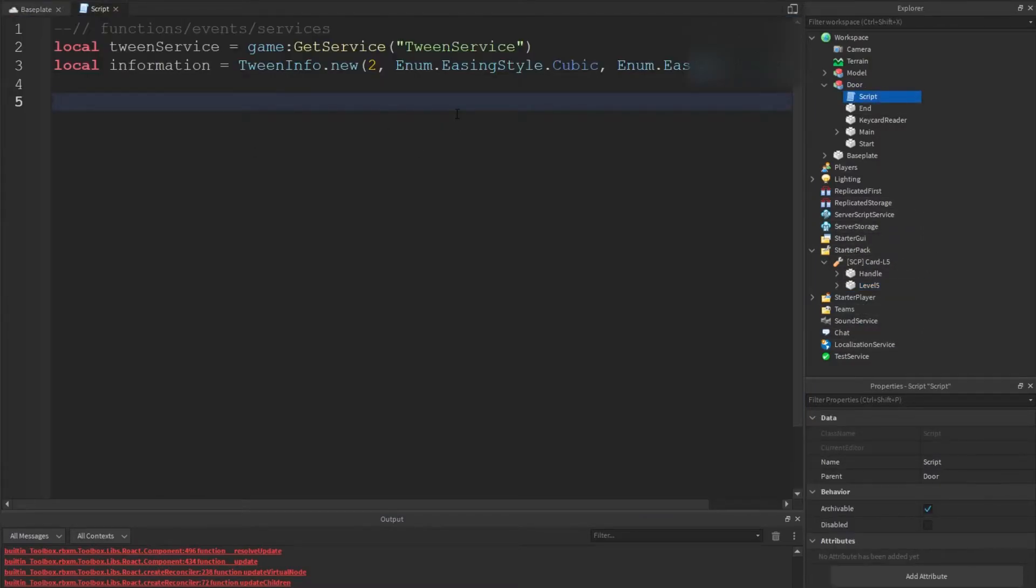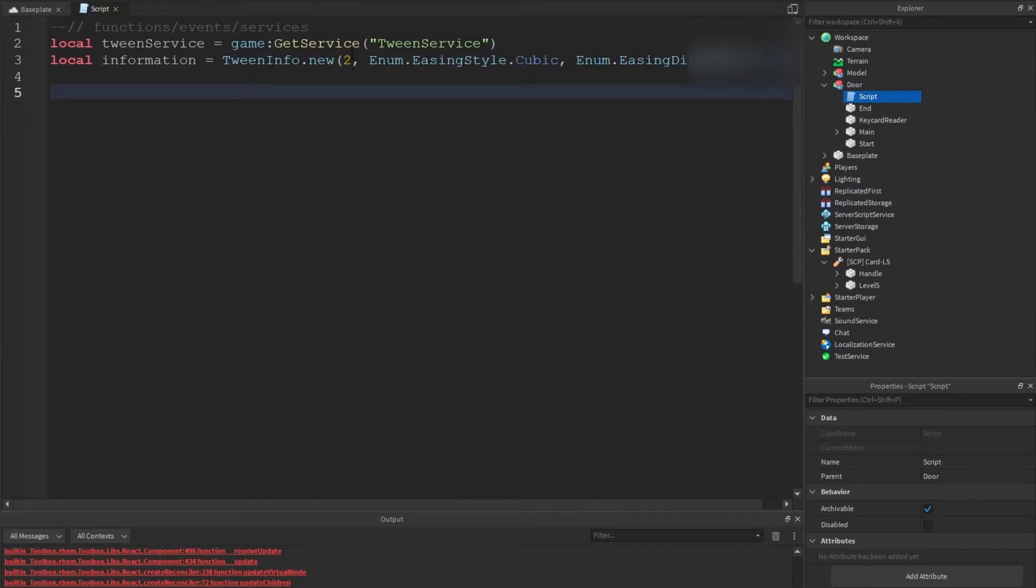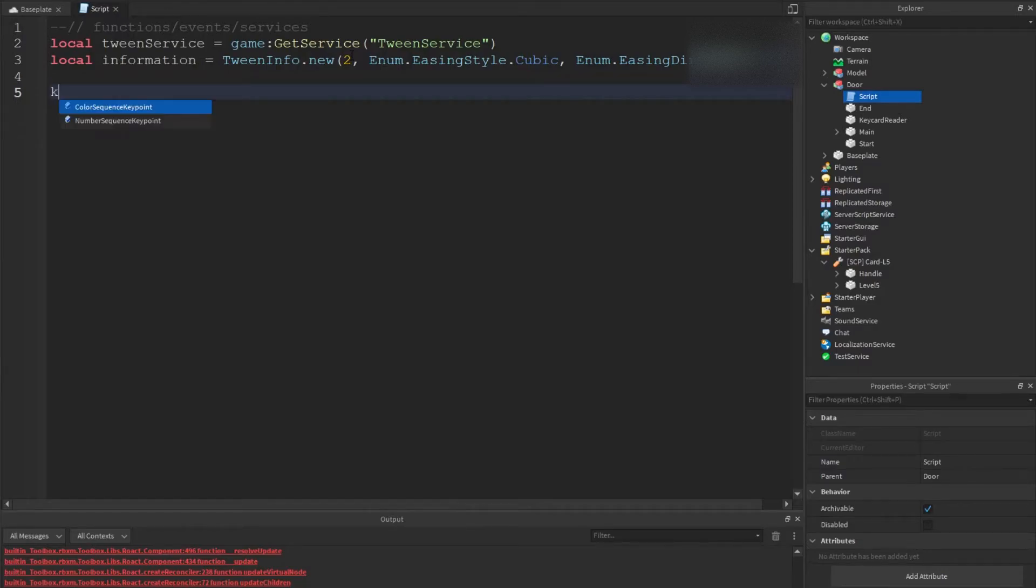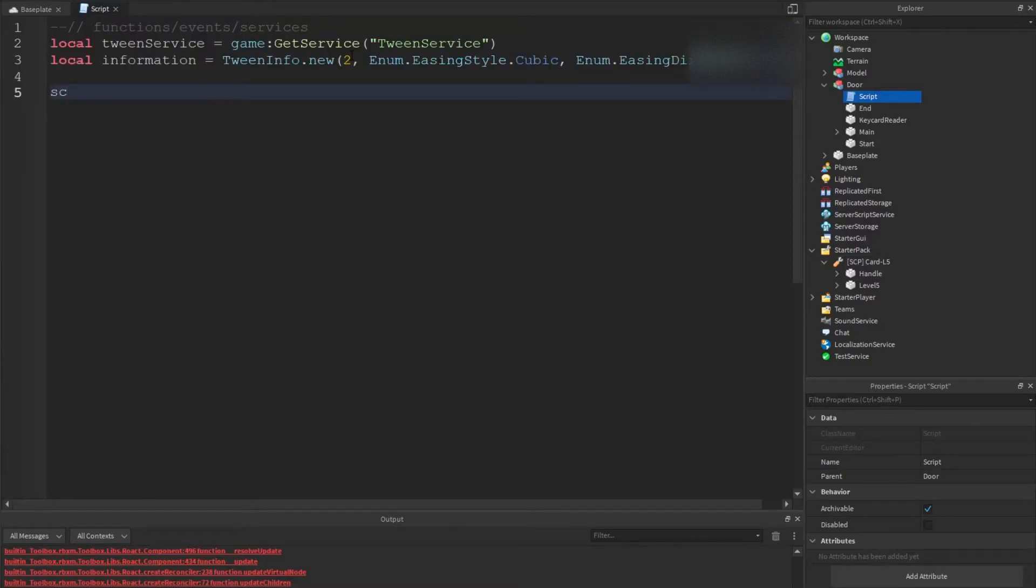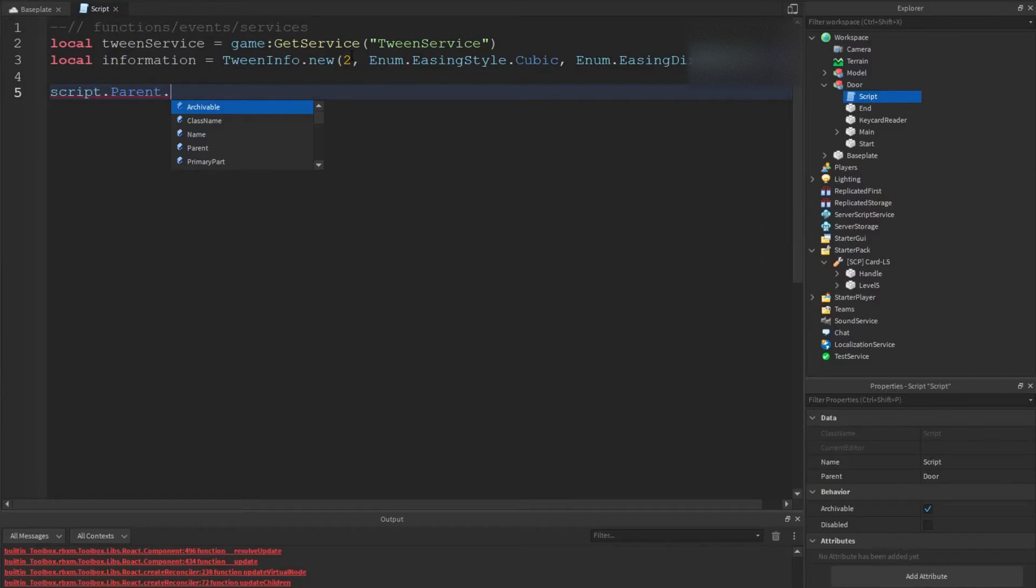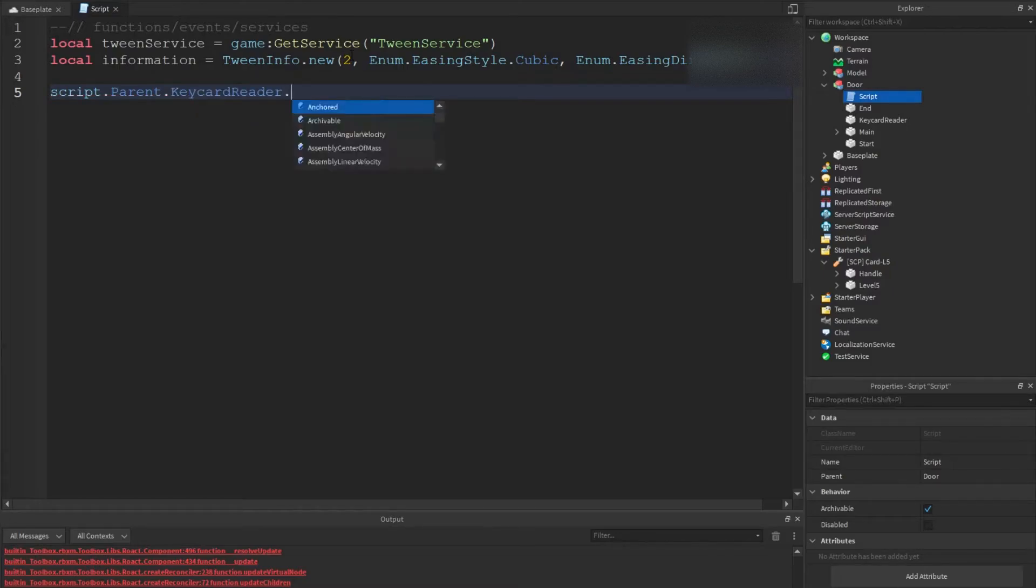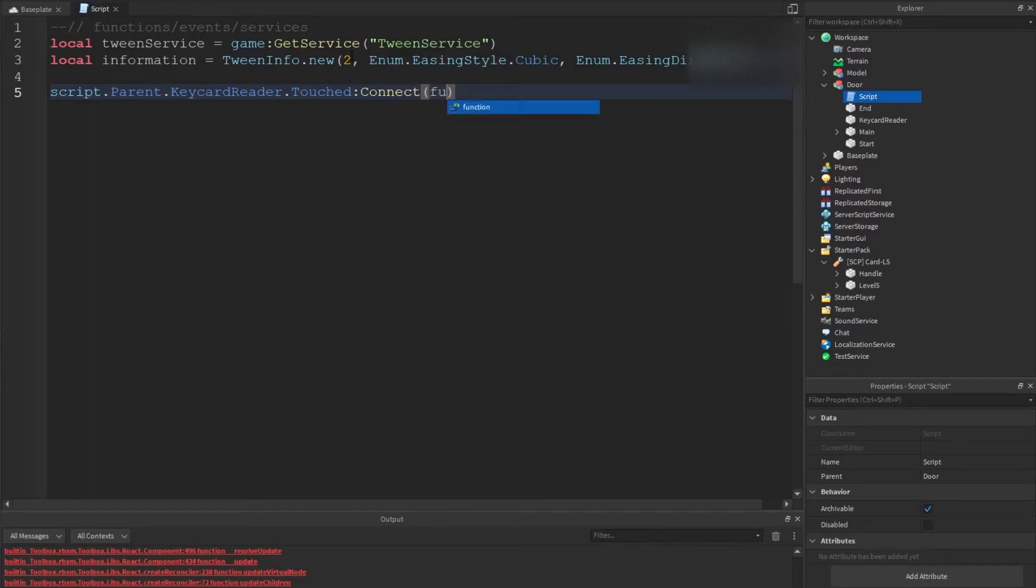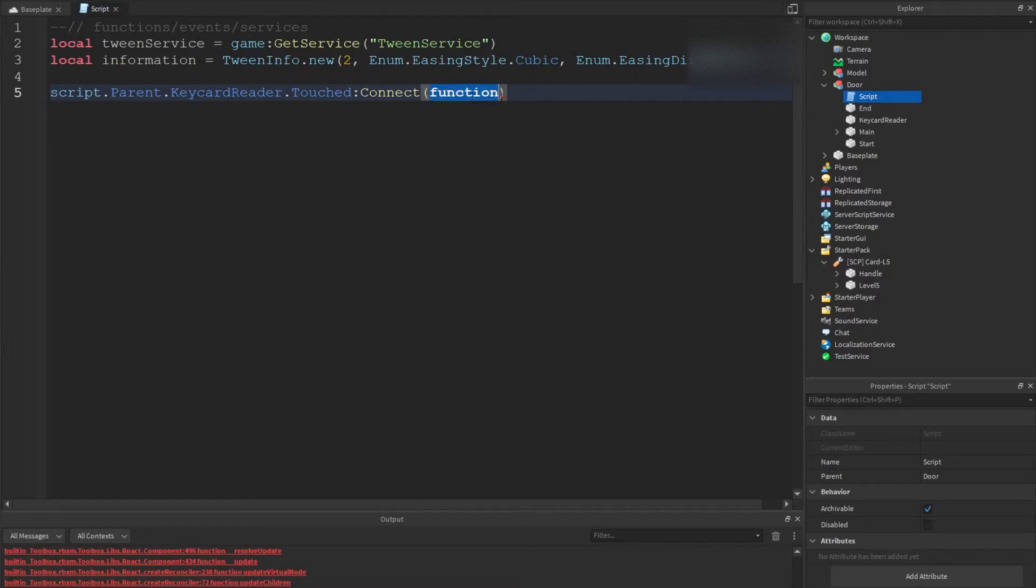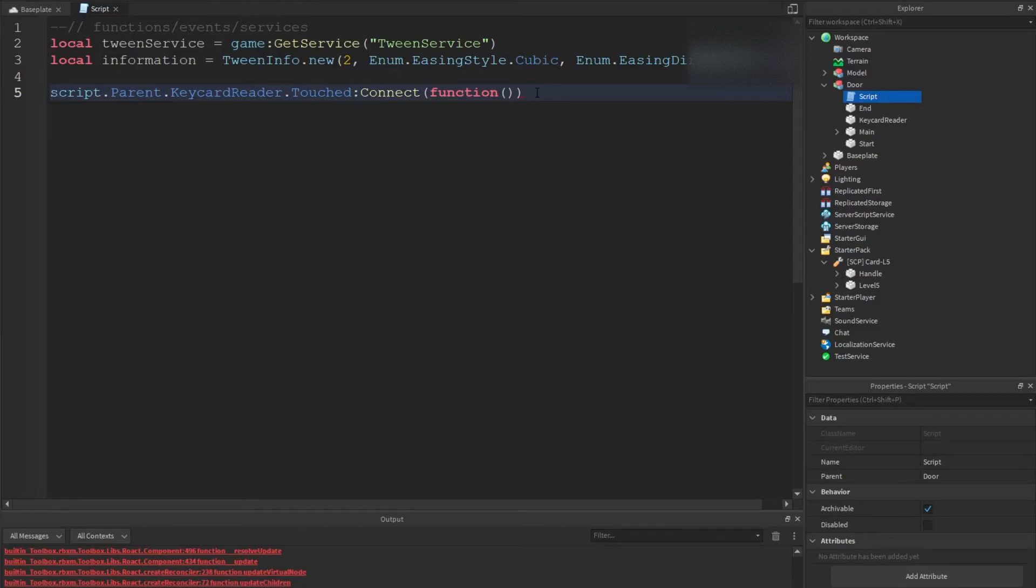What we're going to do is go back into here and we're gonna start off with defining the keycard when it touches it. We're going to do script dot parent dot keycard reader dot touched. So basically this is detecting every time it's touched. We're going to do connect, so this is basically connecting to the server or to the client to create a function. I know it might be a little weird, the brackets are going to be a little weird.